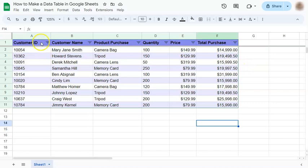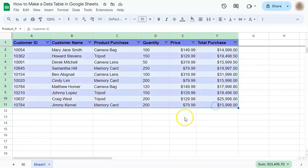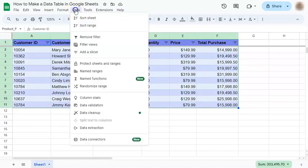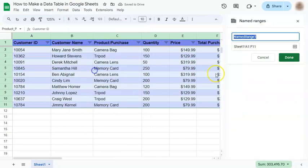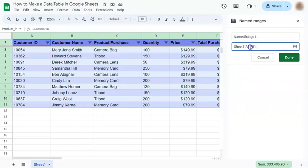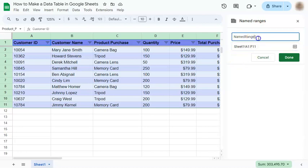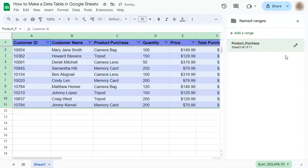Next, we can name our table by naming our range. So select your range, go to data and select named range. On the right, you'll see the named range, which we have our selected range already. And rename our range, let's go ahead and do that. Once you're done with your name, just click on done. And there you have it.